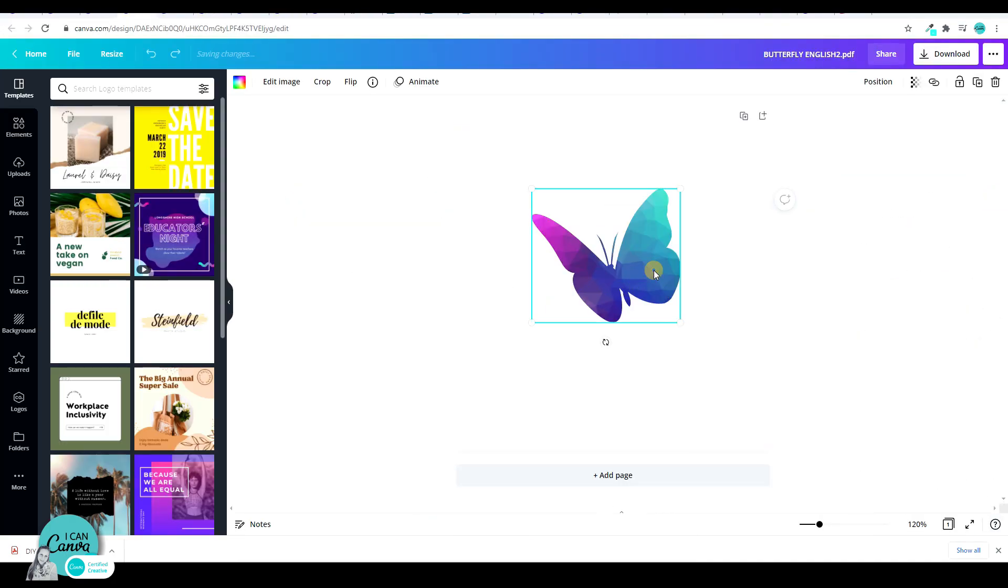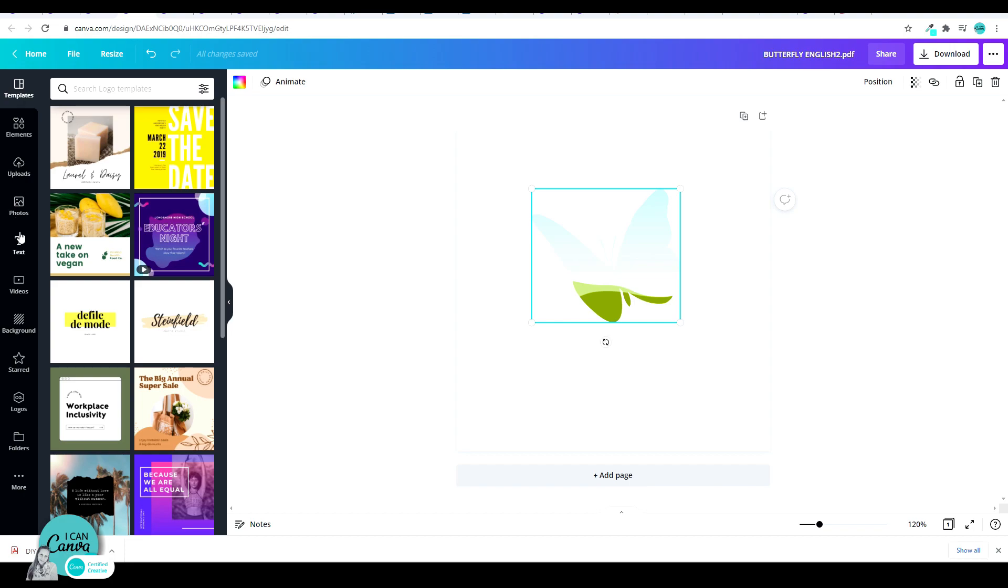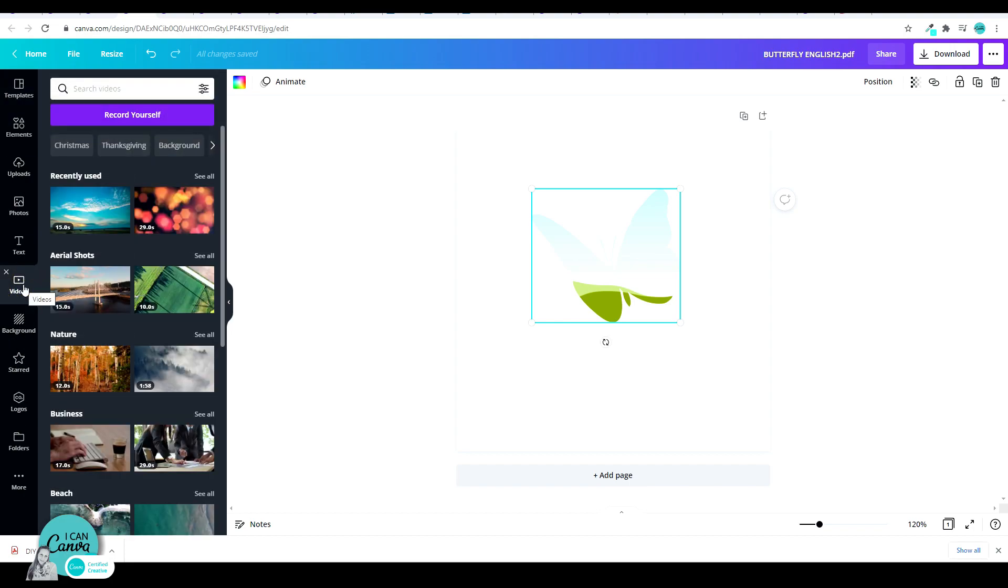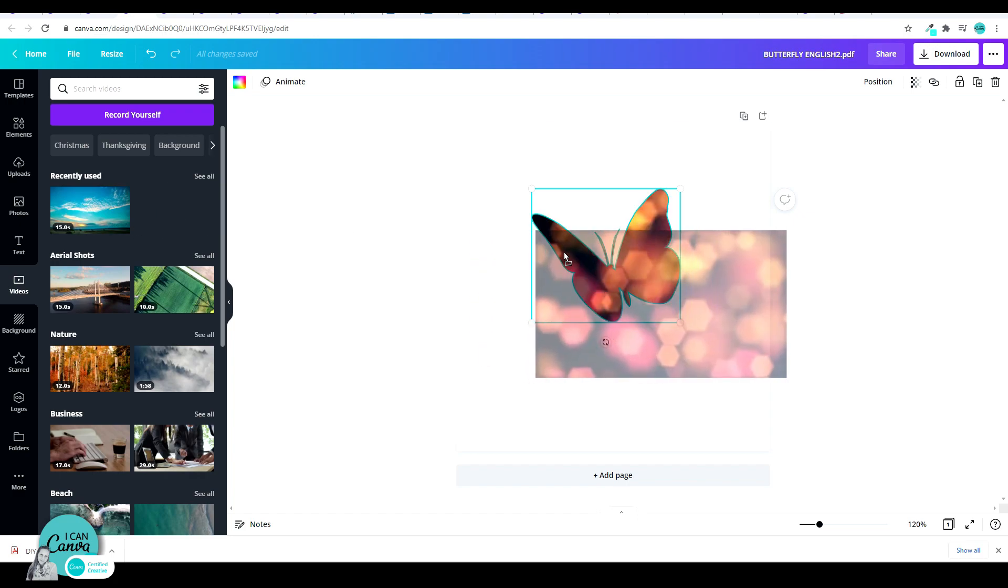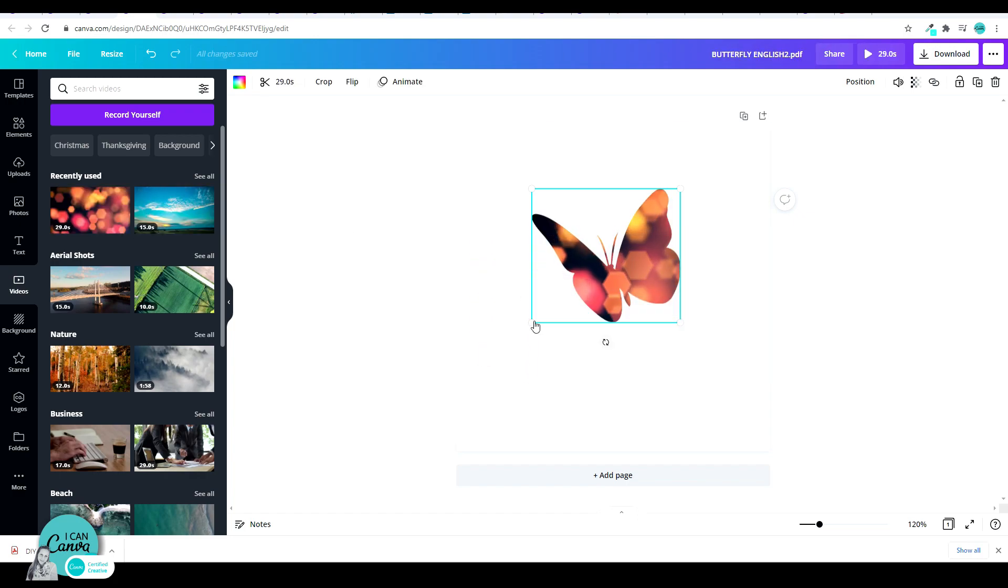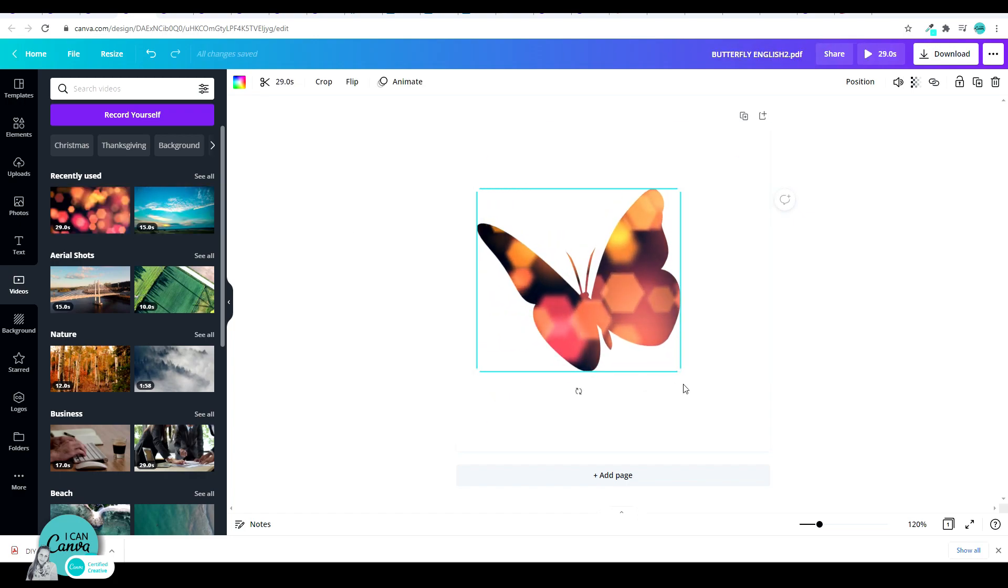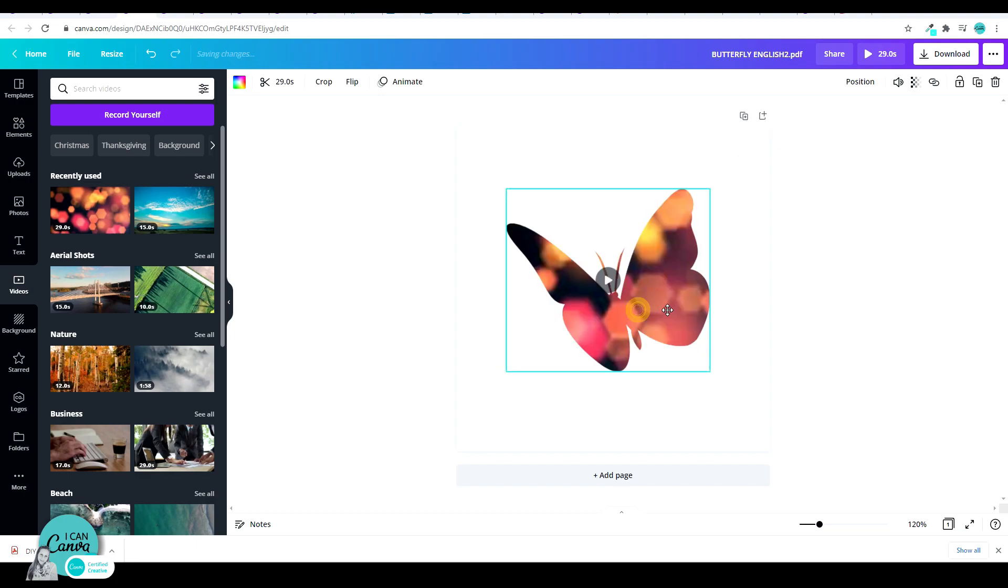And there it is. All I have to do is click on the butterfly, hit the delete key. And there is my beautiful frame. Let's this time go to videos and drag a video. How about that?